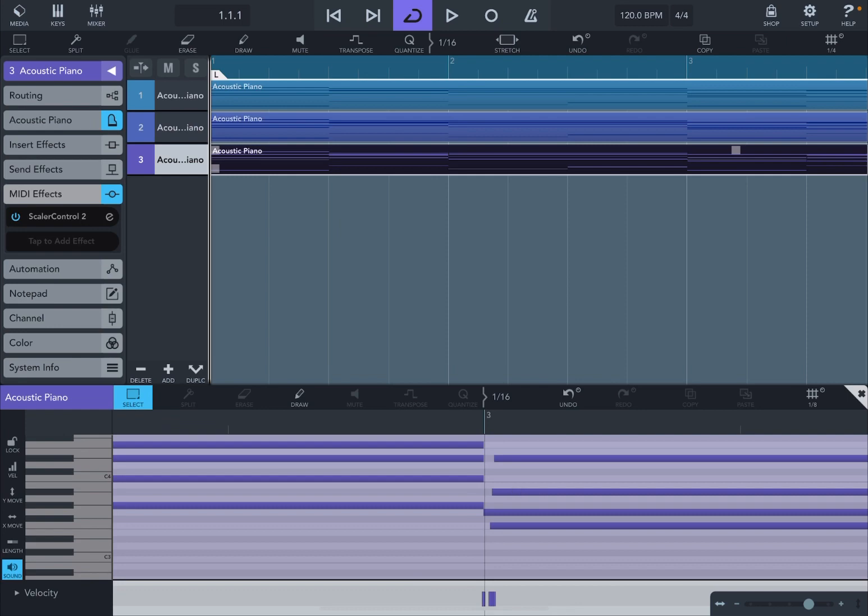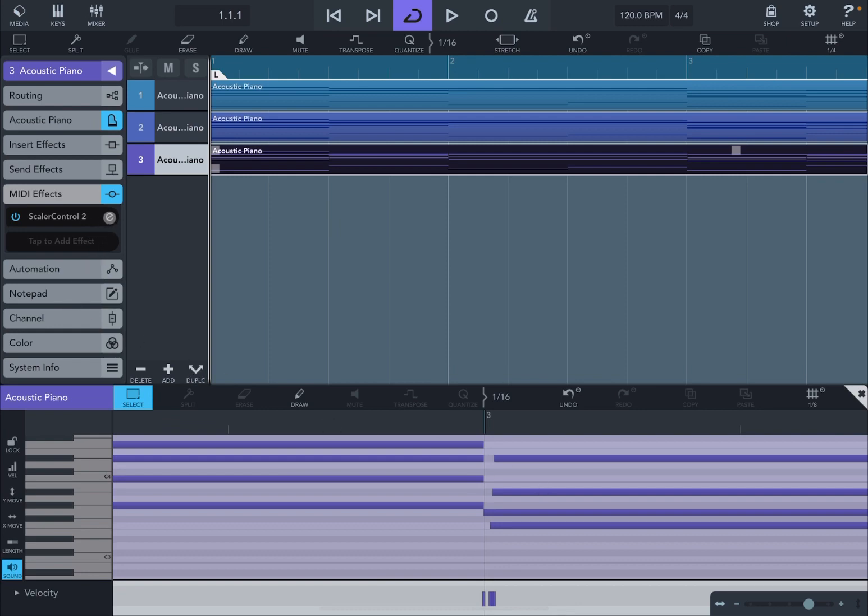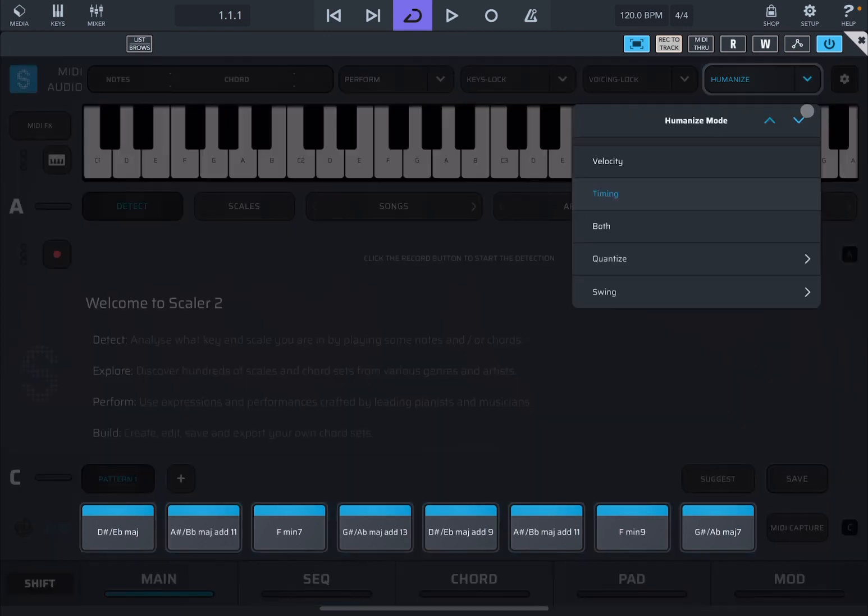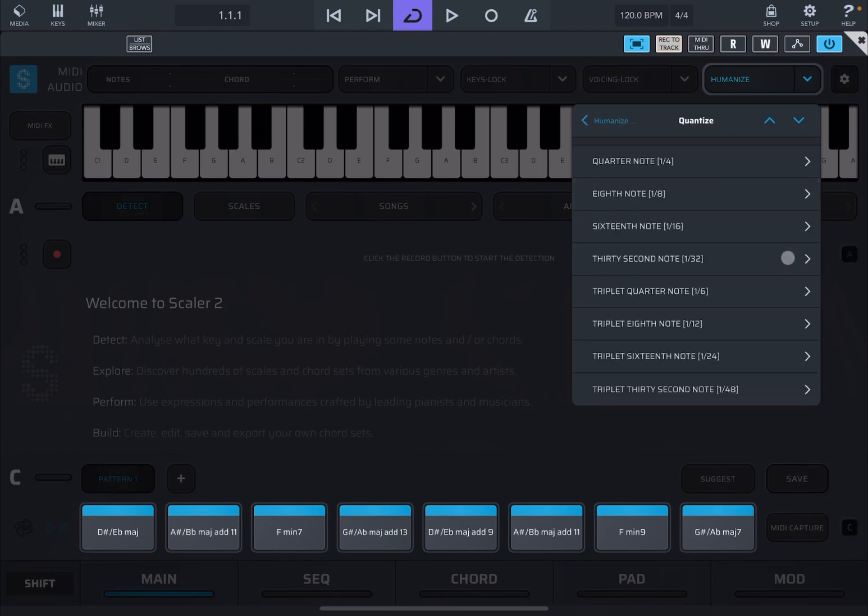So that is how you use the humanize function for velocity and timing. Of course, now if we go back to Scaler Control 2 again instance, there are other options for humanize. So you can humanize for both, so for both velocity and timing. You can also quantize. So you can quantize by different notes.